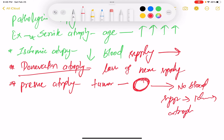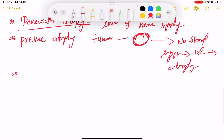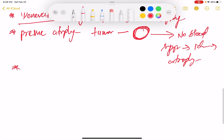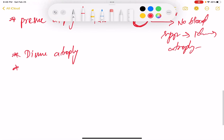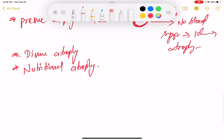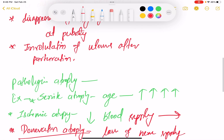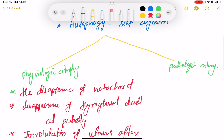Then there is disuse atrophy, and also one more — nutritional atrophy. So this is all about atrophy.